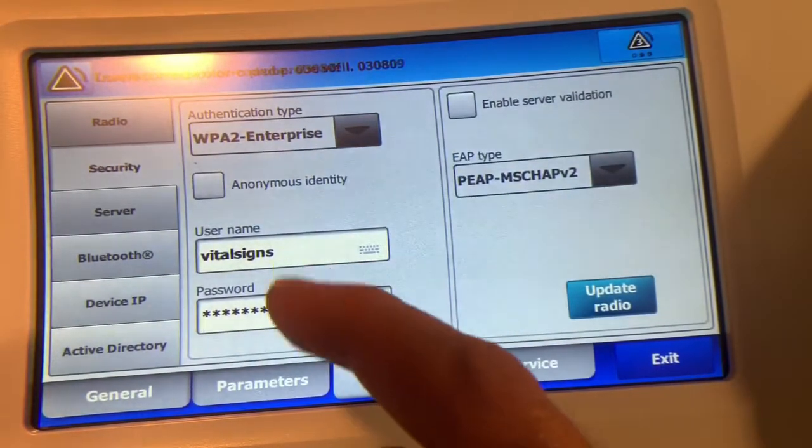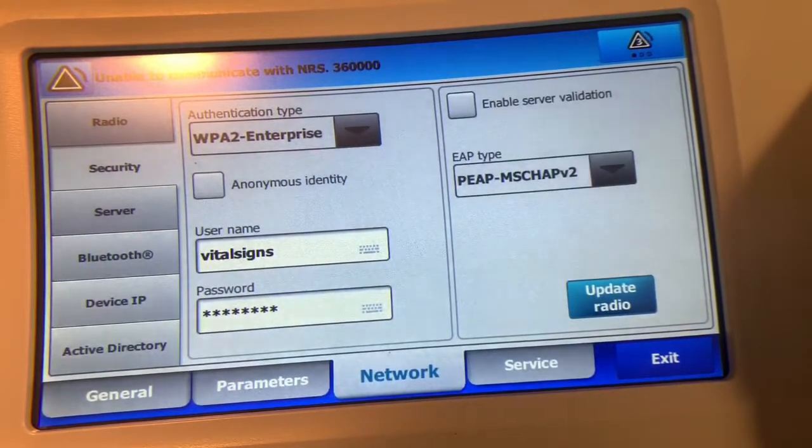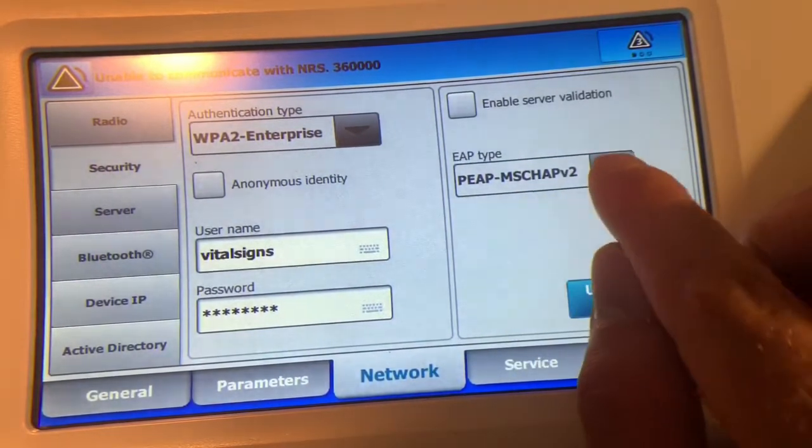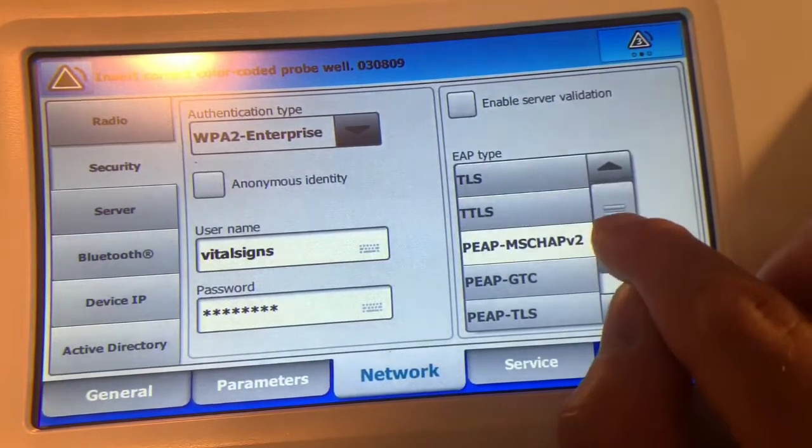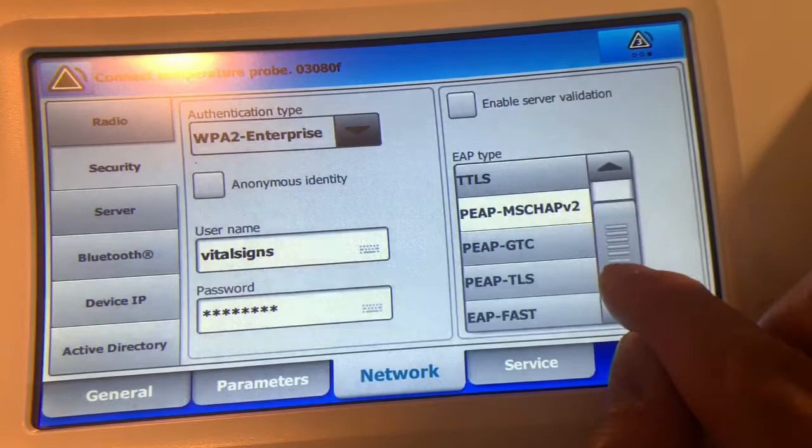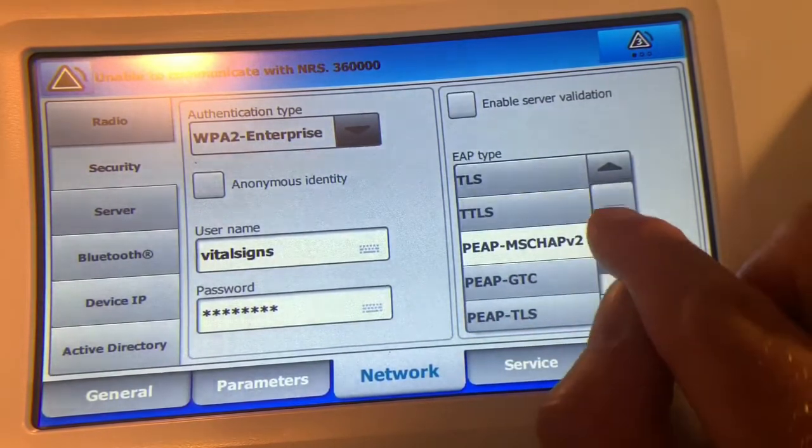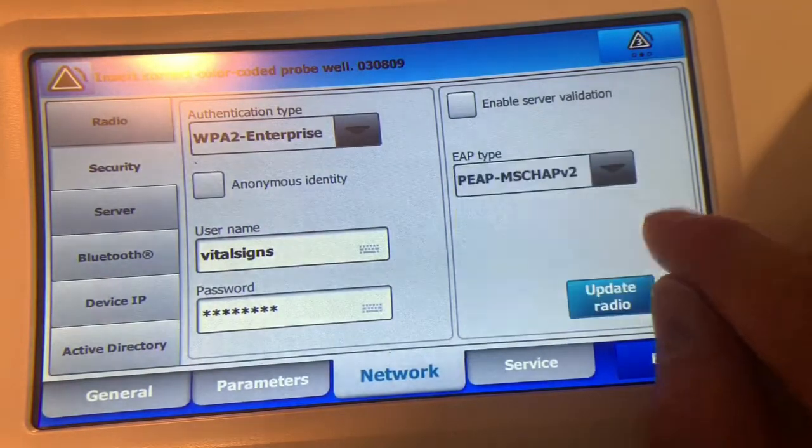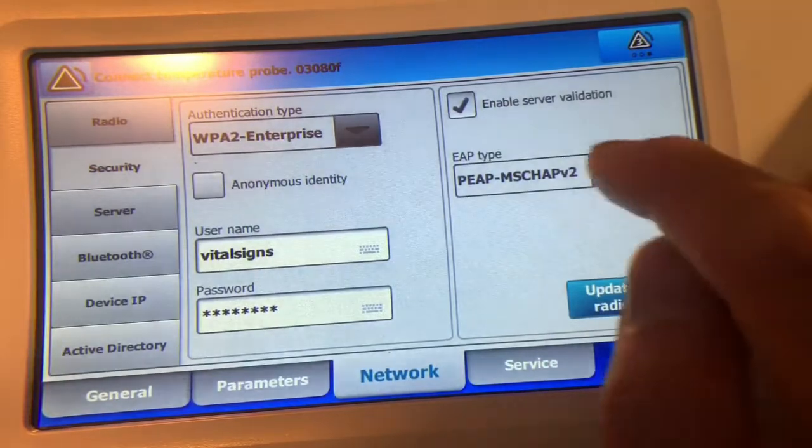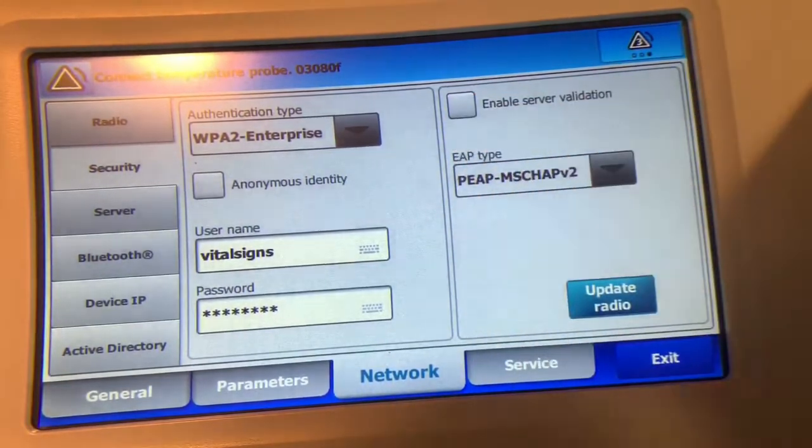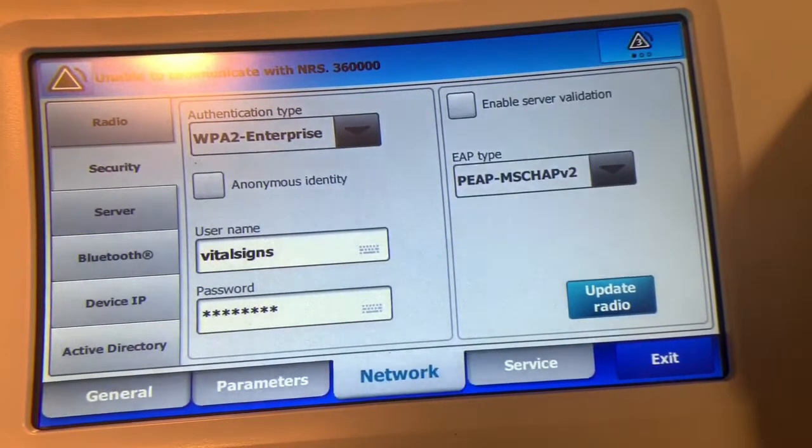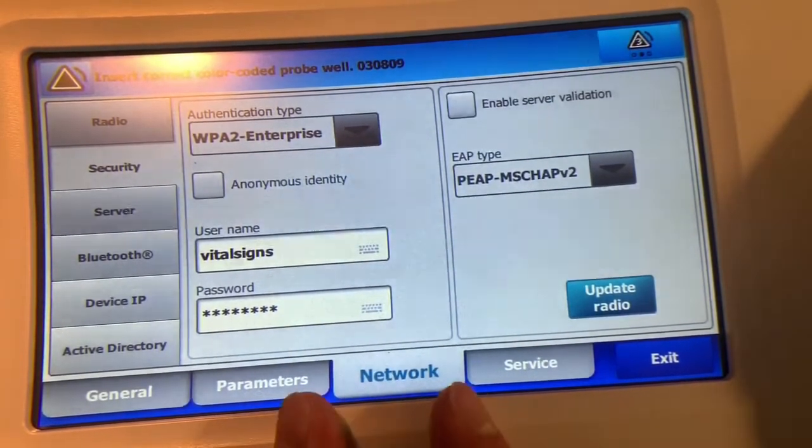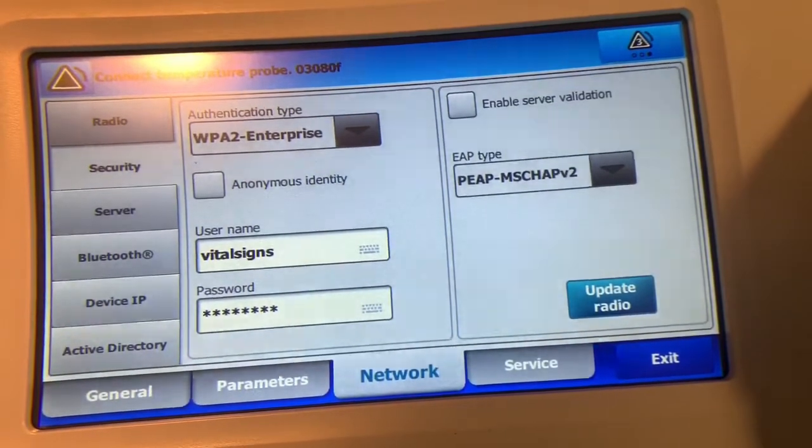But you also have to configure the type of authentication and security that's in place, whether that's PEAP MSCHAP or more likely PTLS. It just depends on the network. You may also have to enable server authentication. And like I said, there's a lot of interconnected systems with this that make it very difficult to connect this particular unit to SPC's network without having more setup in advance.